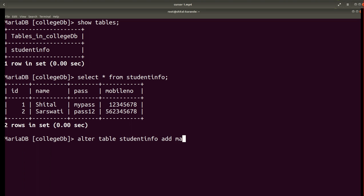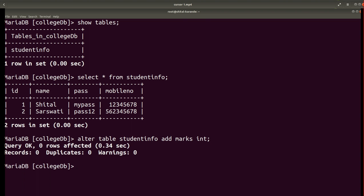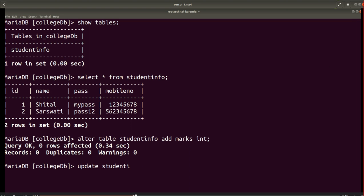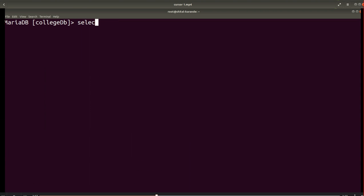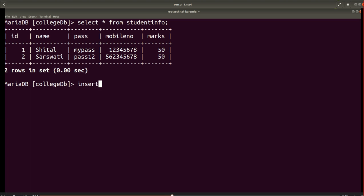I will alter this table and add one additional field, marks, in the table. To add this marks attribute, use ALTER TABLE, then the table name, then ADD, then the attribute name and its type, which is integer. Now I will update the marks in the table.